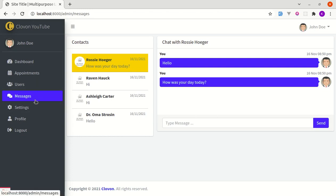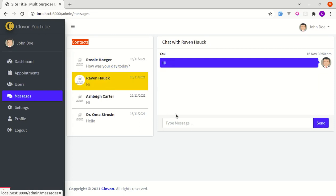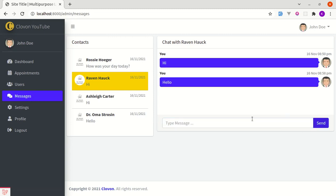Here we have the messages tab, and if I click over here we are redirected to this page. On the left side we have the list of contacts, and on the right side we have the conversation with the specific selected user. We can switch between users and simply write a message and press enter or the button, and the message gets sent — no page refresh. All this is done through Livewire.